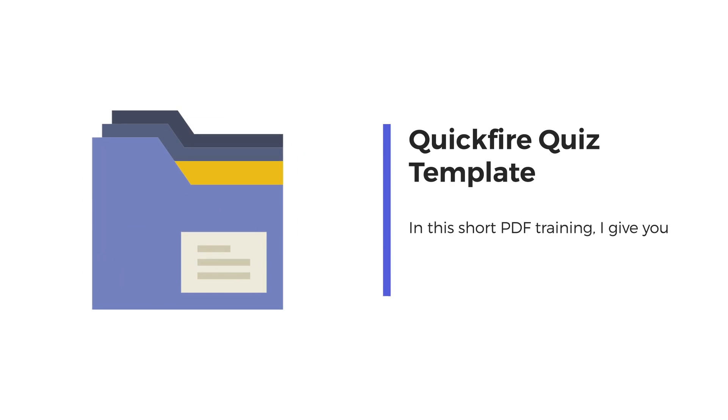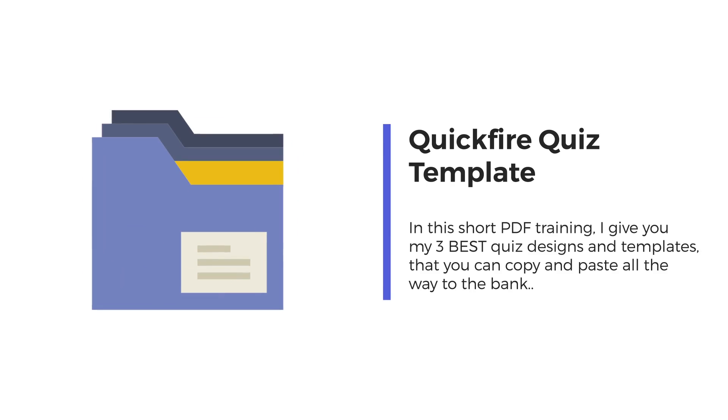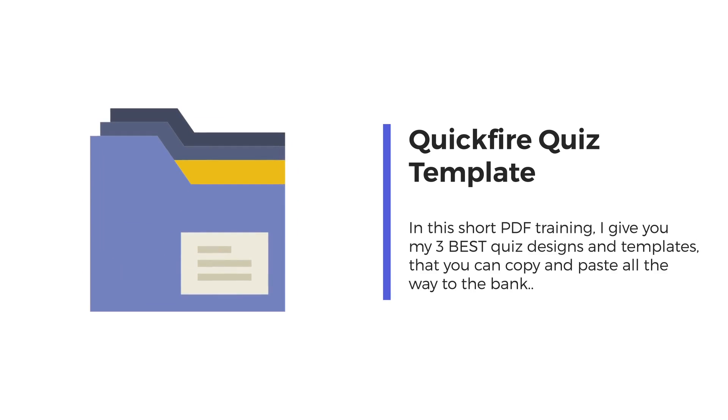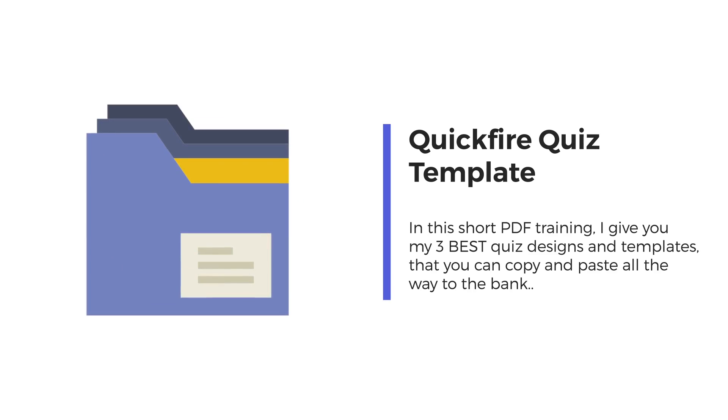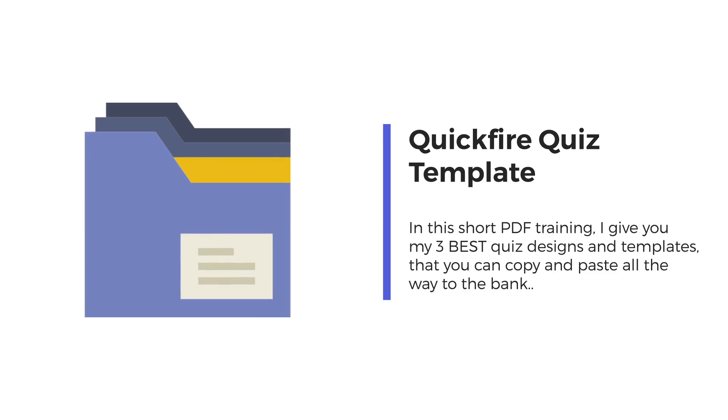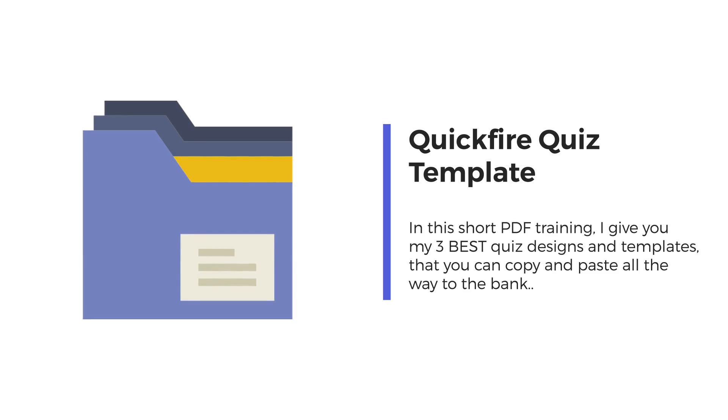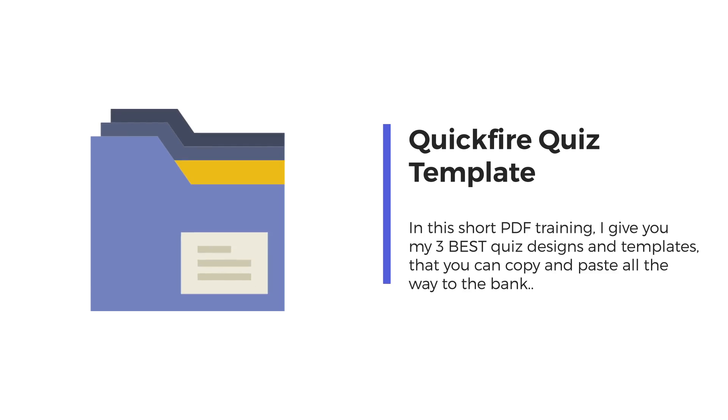And bonus number 3 is the quick-fire quiz template. In this short period of training, I give you my 3 best quiz designs and templates that you can copy and paste all the way to the bank.